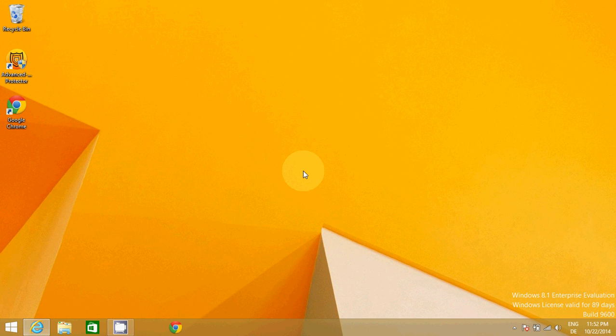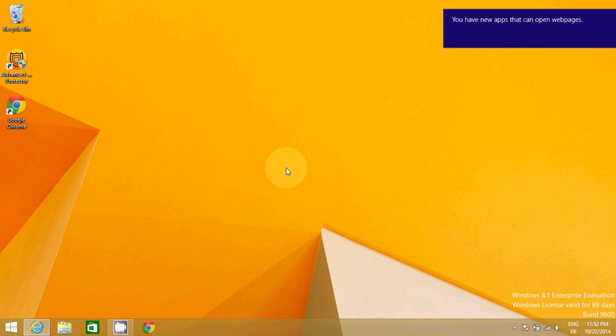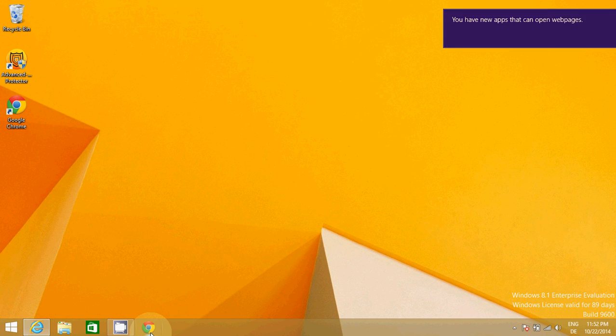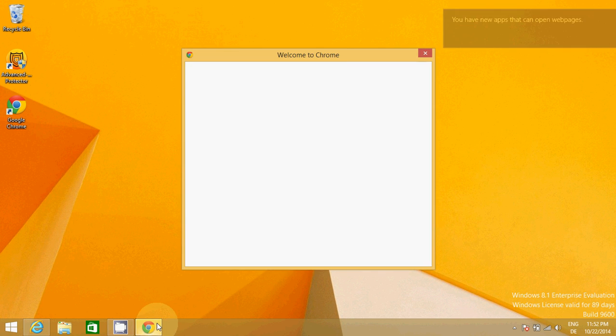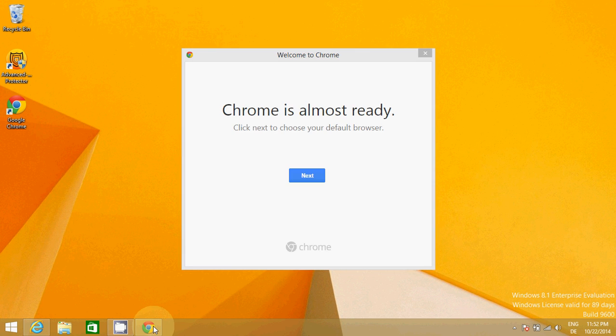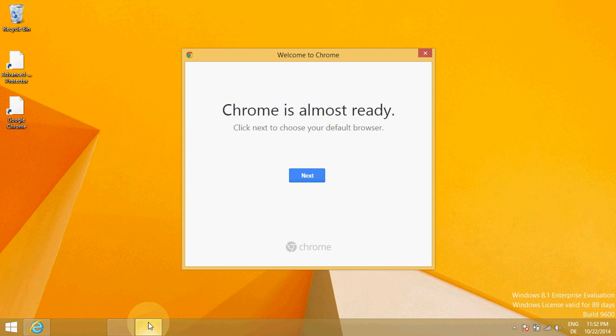Installation also doesn't take much time, and you can see Google is installed in your system. Once it's installed in your system it will give you this kind of icon here, and it says Google is almost ready.